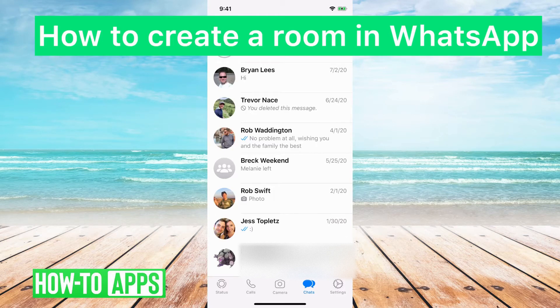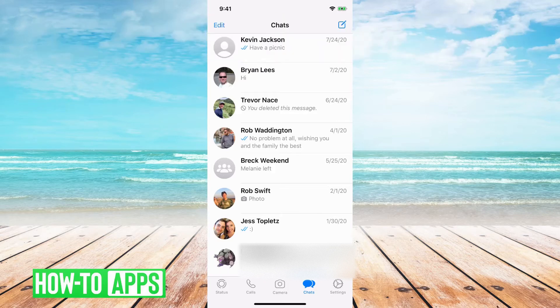Hey guys, Trevor here, and in this video I'm going to show you how to create a room in WhatsApp. So I have WhatsApp open here. It's pretty quick and easy — I'll jump right in.